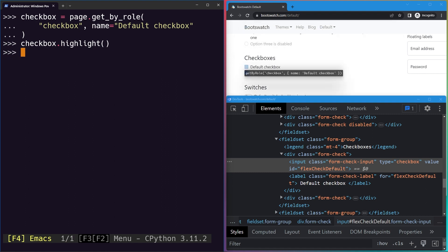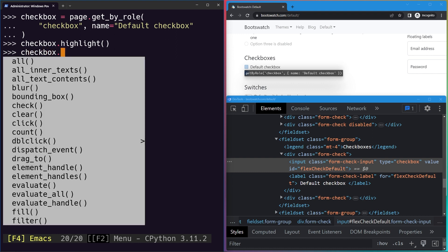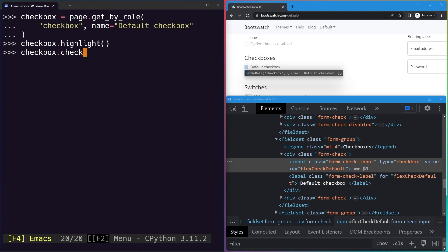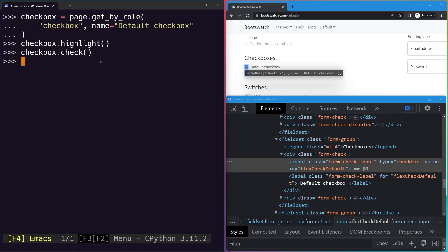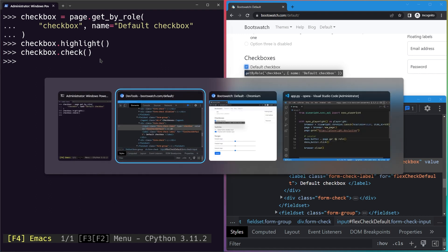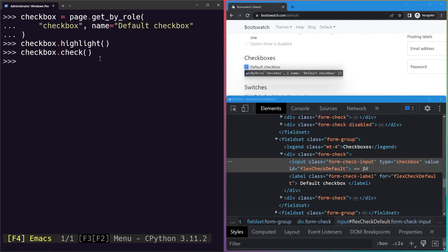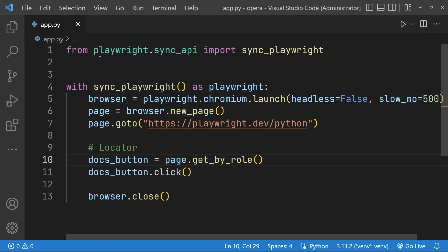And then we will have it selected. Let's try highlighting it. The checkbox is highlighted. Now of course we are not discussing here, but we can select it as well using the check method. We will learn more about these type of actions in the coming section, but it's a small thing which we can do right now. If I execute the check method on the checkbox, you can see it gets checked. So that's how we can select different elements based on their role using the get_by_role method.